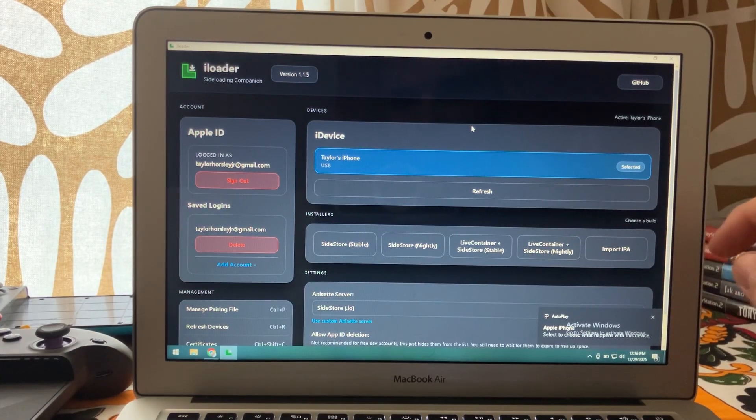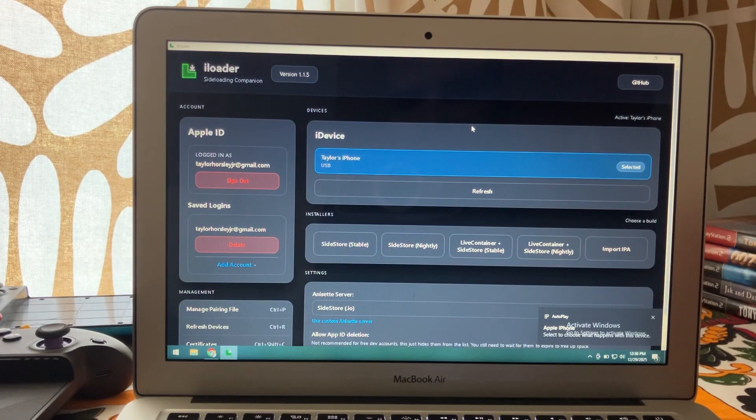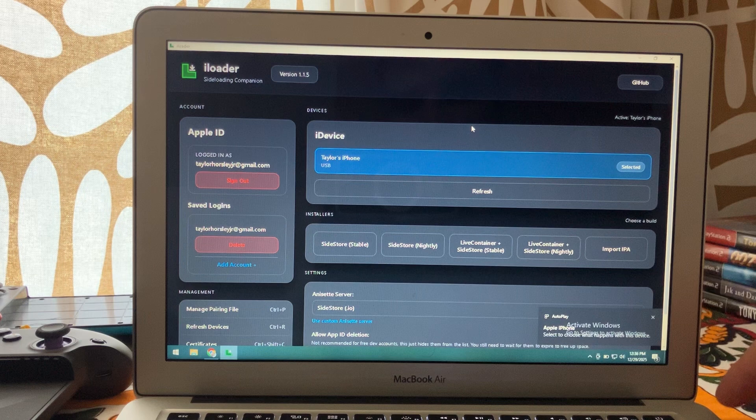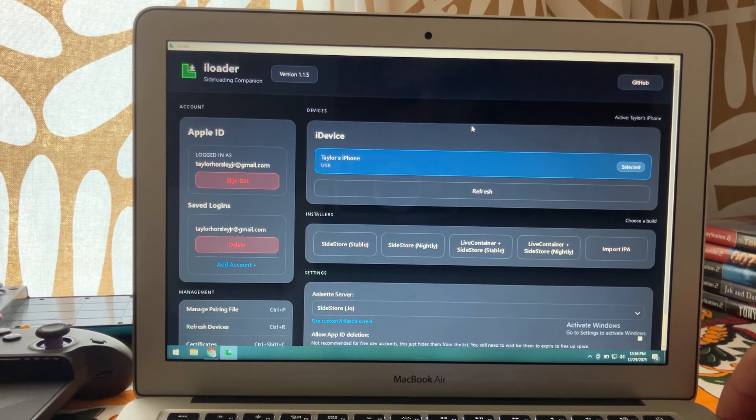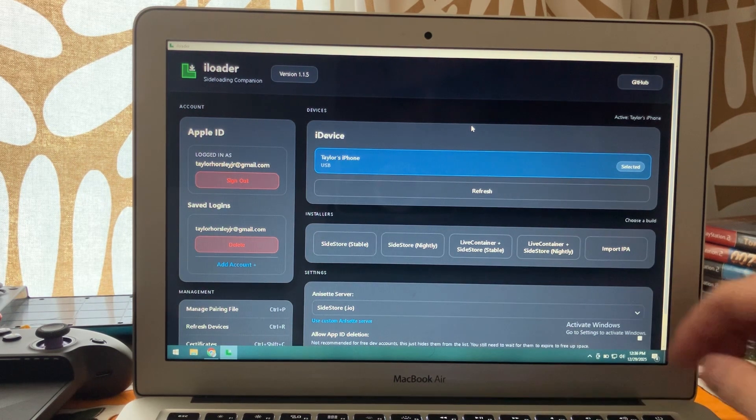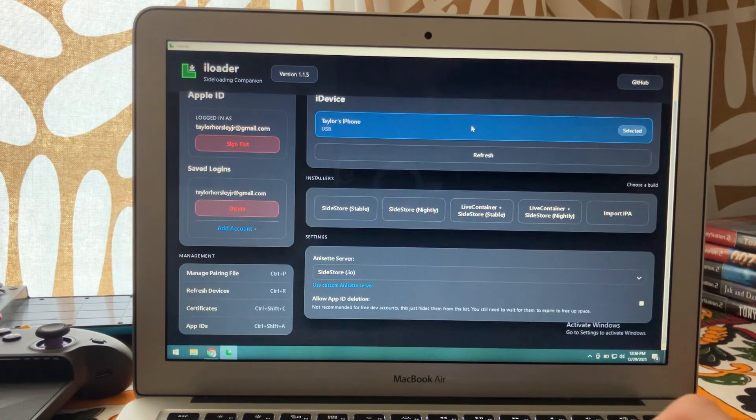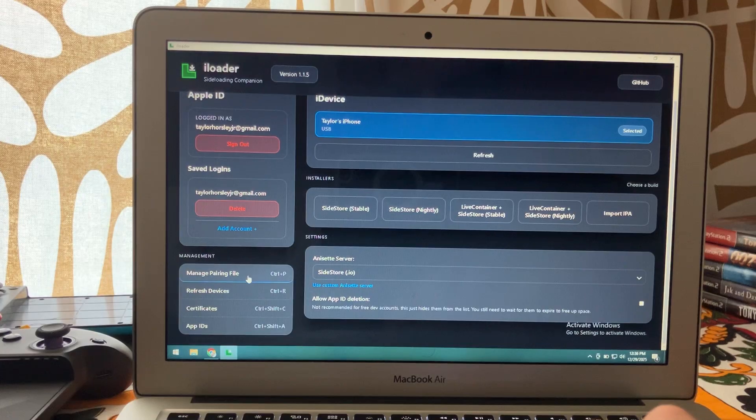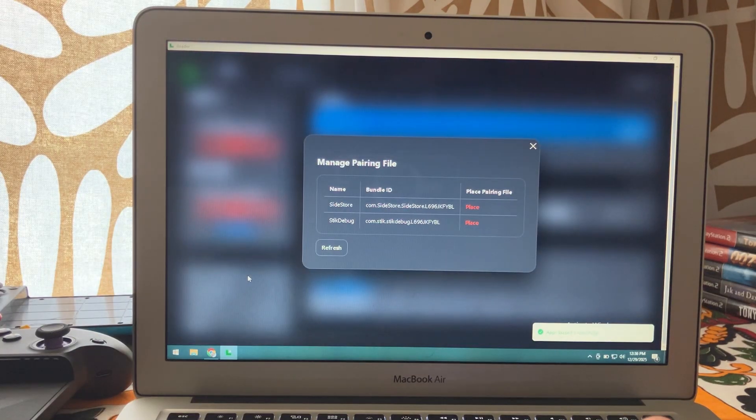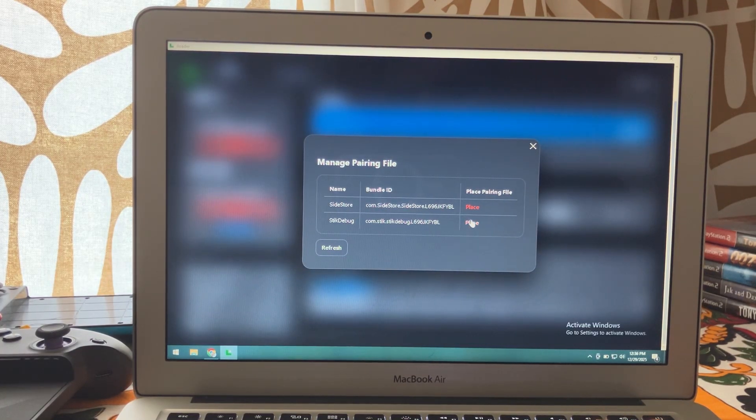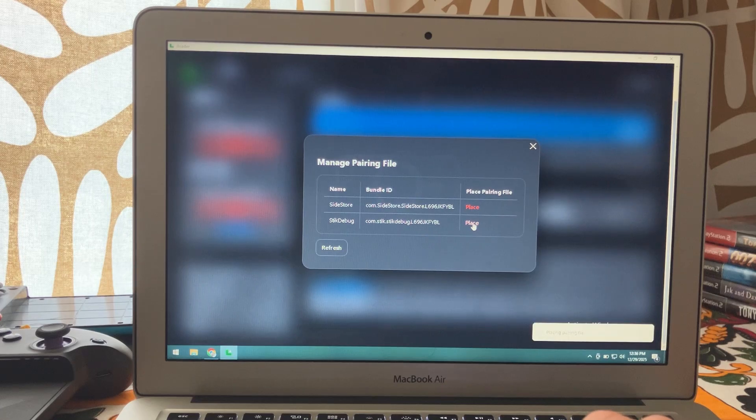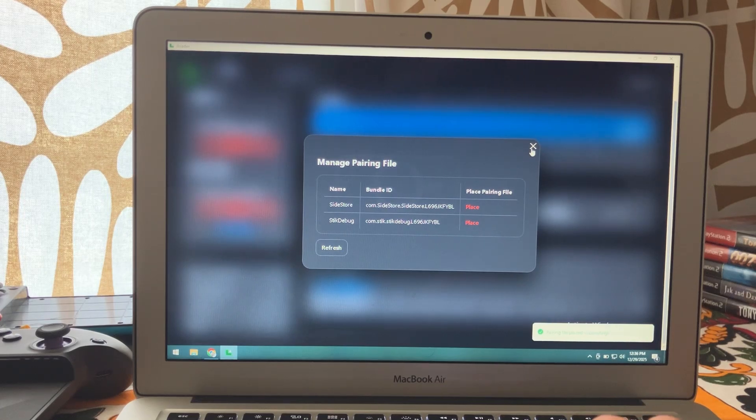Now what we're going to do next is go back over to our PC. You'll likely need to unplug and reconnect your phone to your PC to get this to recognize, but you'll press manage pairing file. Then you'll see where it says StickyDebug, go ahead and select place. And there we go.